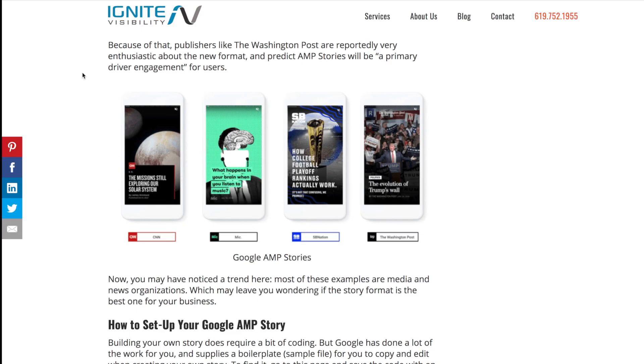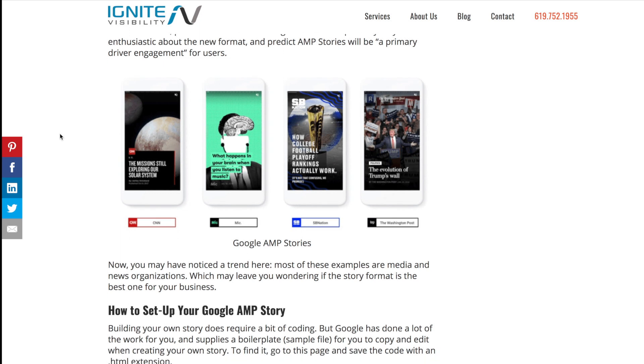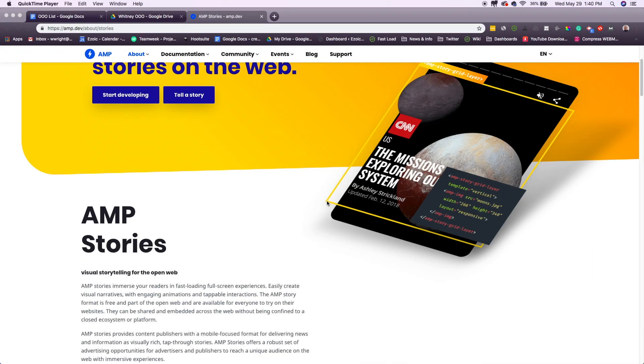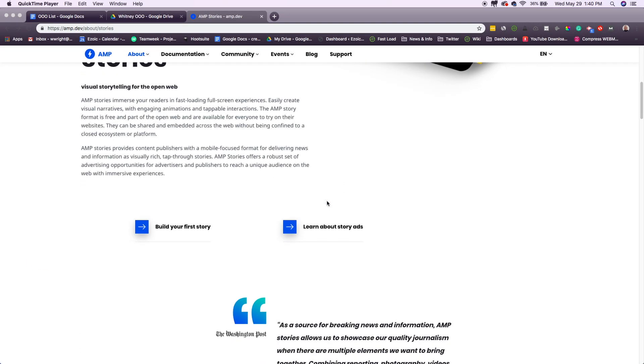Here are some examples of some major publishers doing this. We have CNN, we have SB Nation, and AMP has tons of resources for AMP stories.